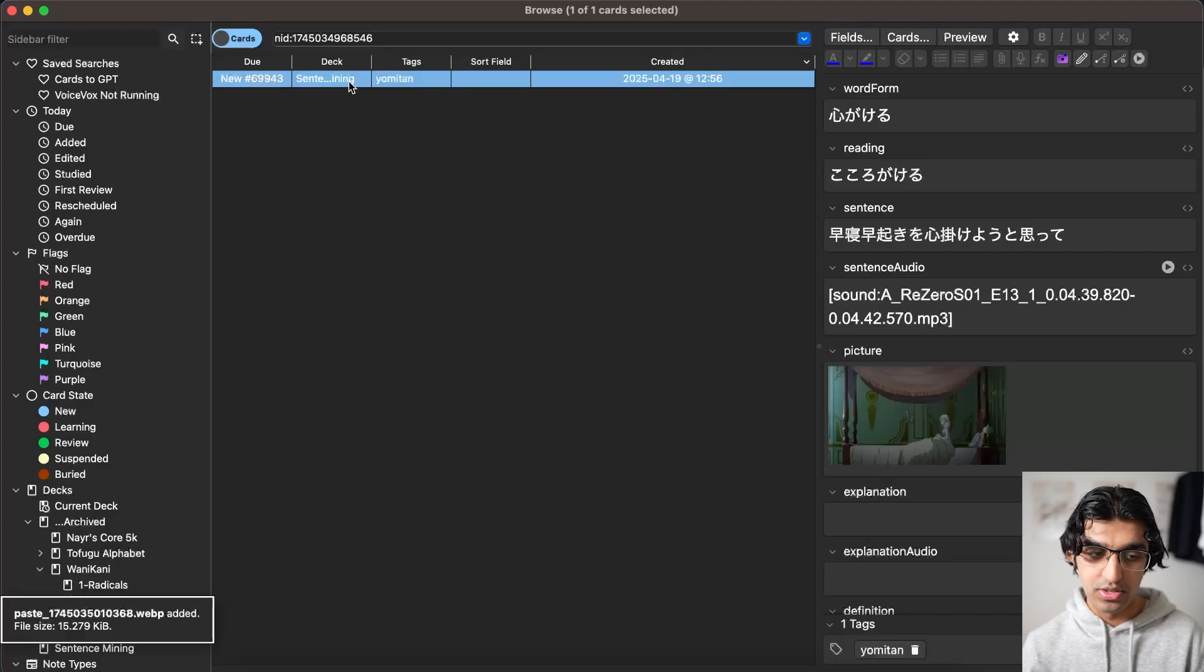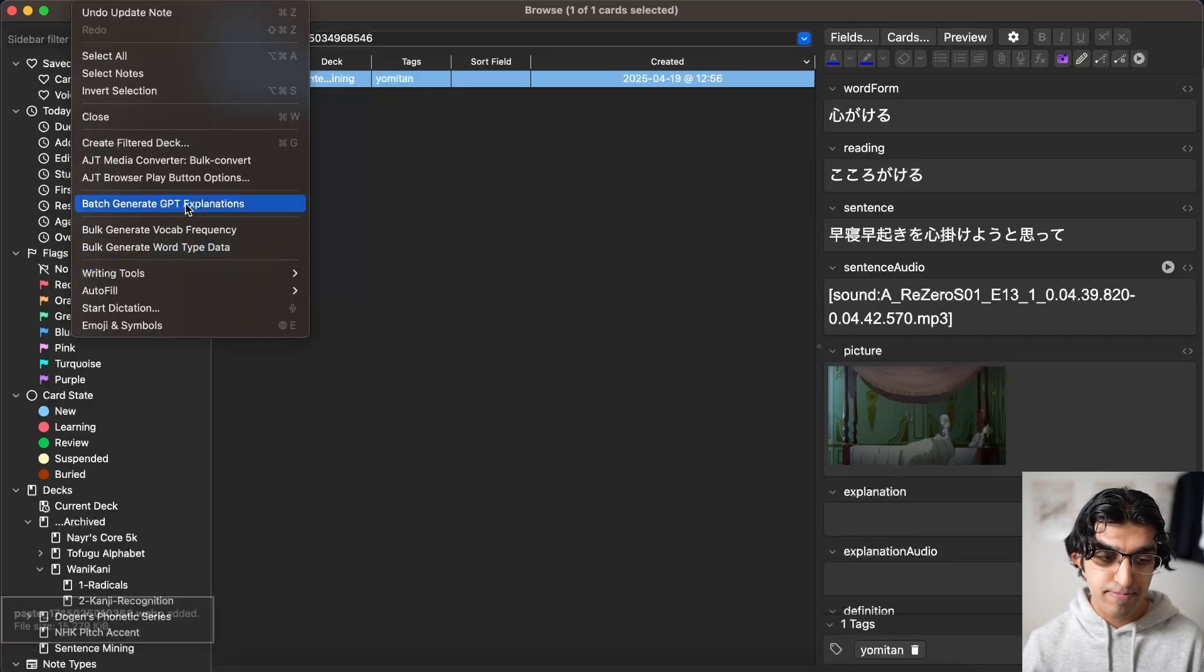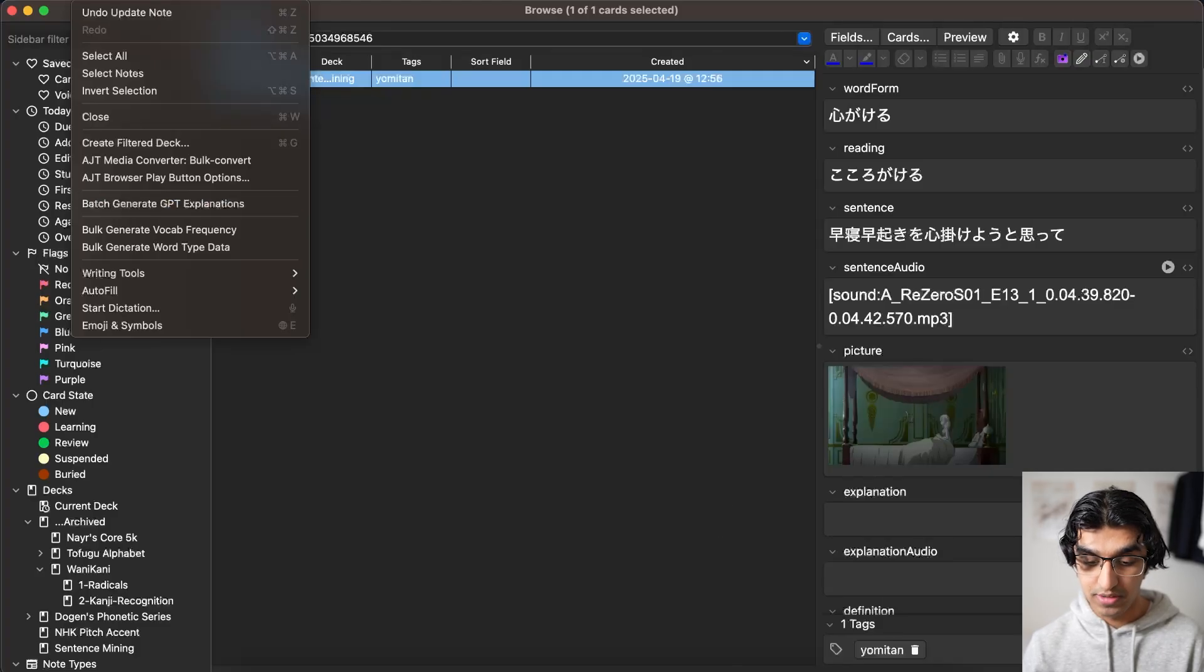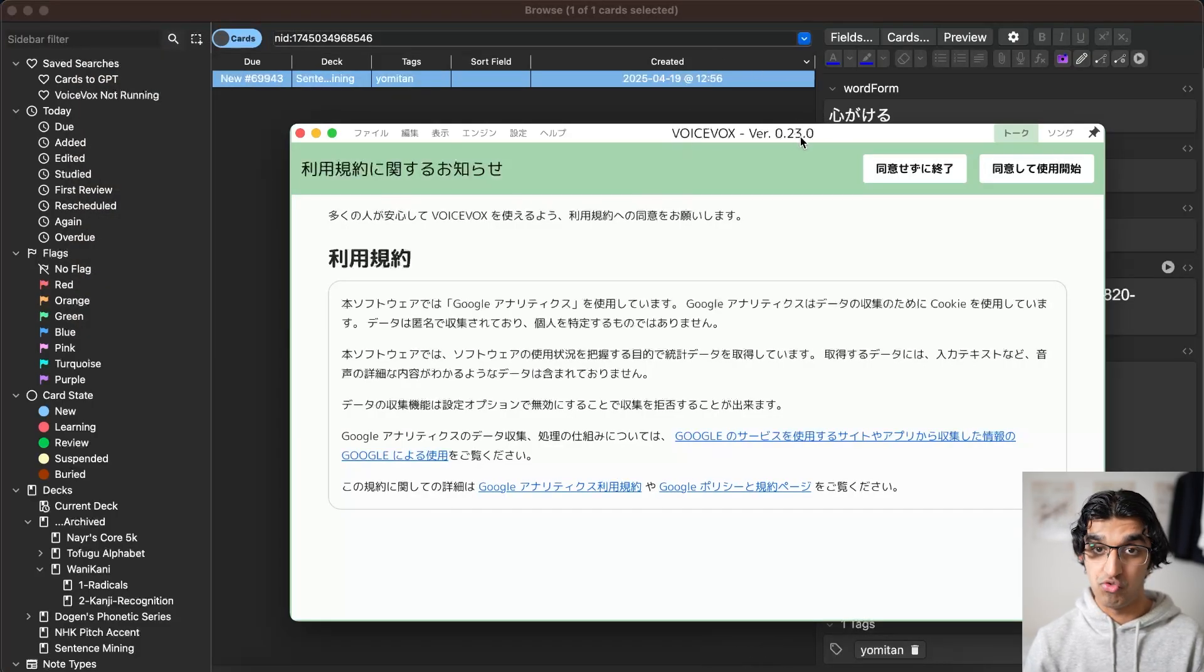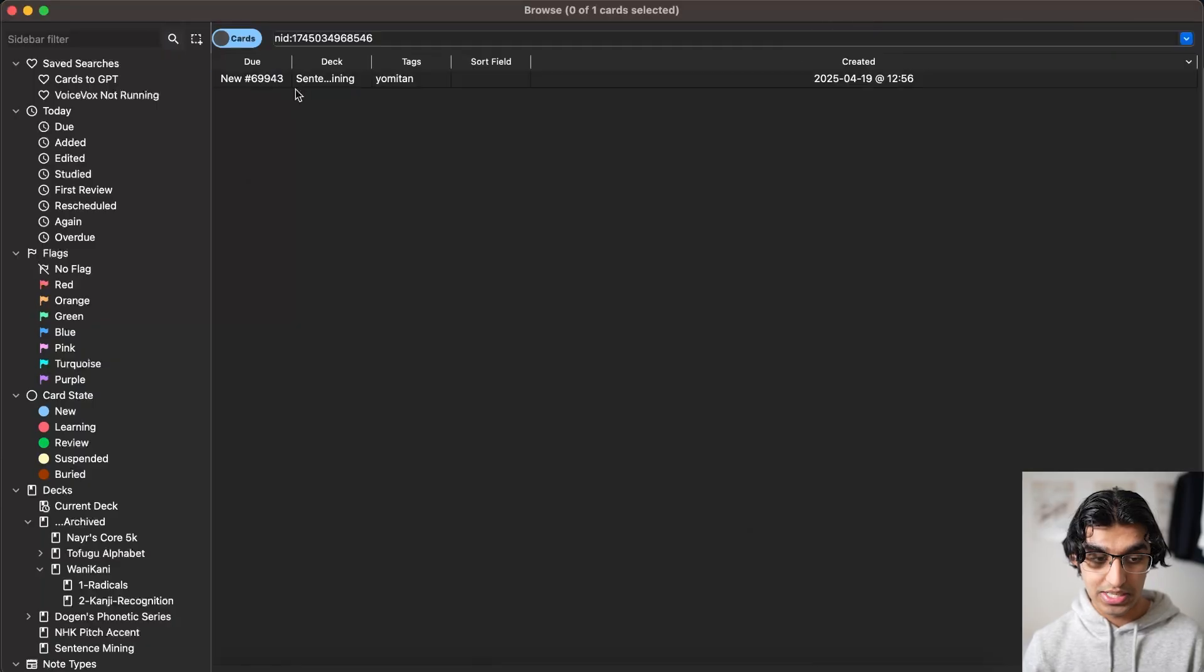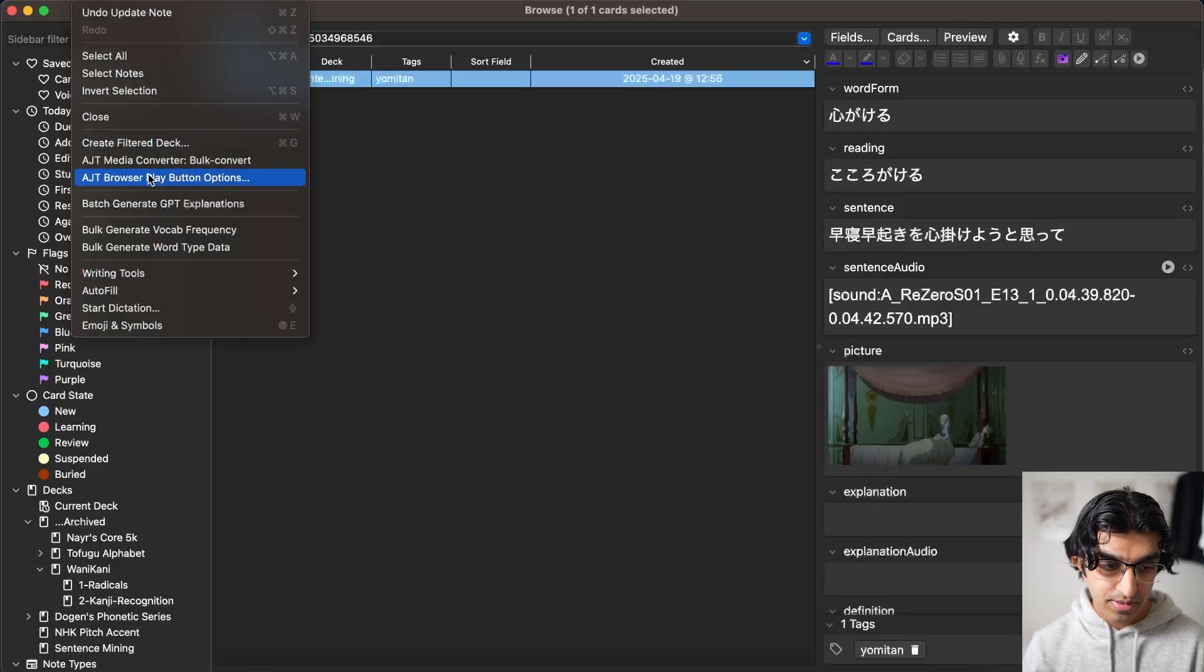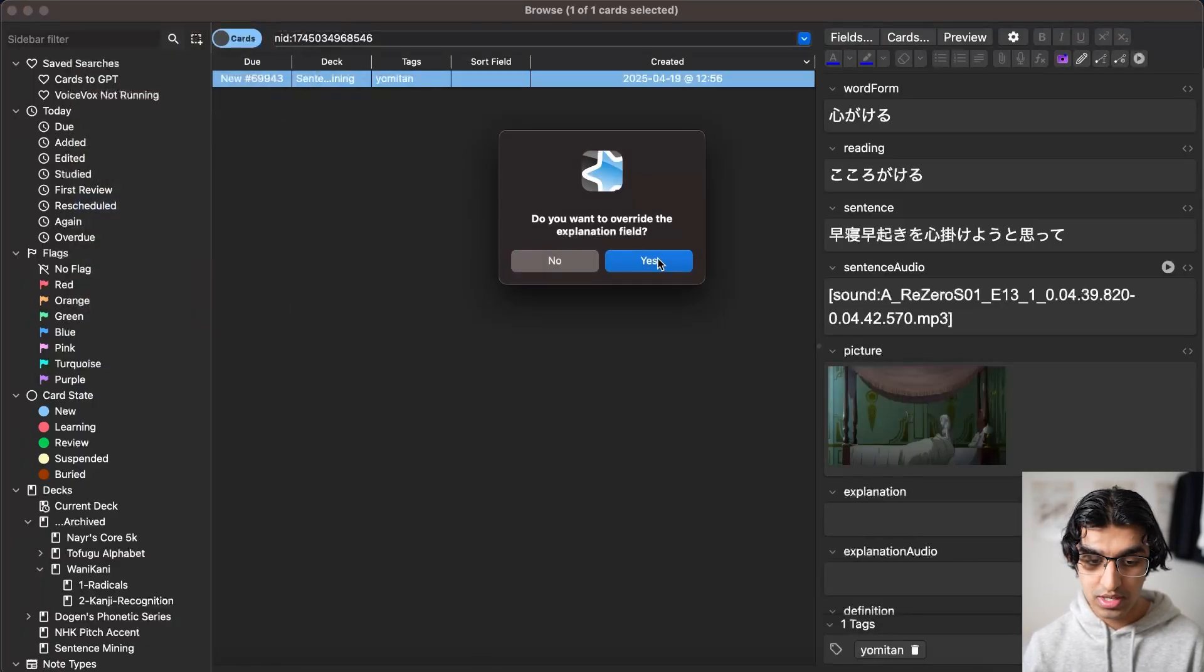And then press copy audio URL. Paste the sentence audio in here. And then that was the audio for the sentence. And I'm just going to paste a picture in as well. And now the way to use this extension is you can go to edit and then press batch generate GPT explanations. And since I'm using Japanese and I'm using voicebox, I need to have voicebox installed and running in the background. And that's what's used for text-to-speech.